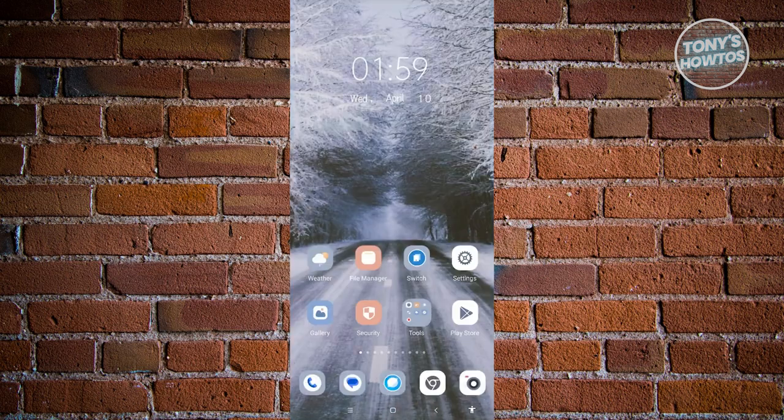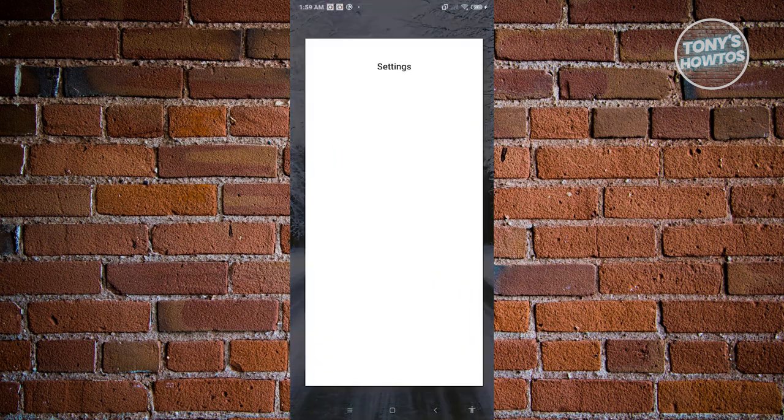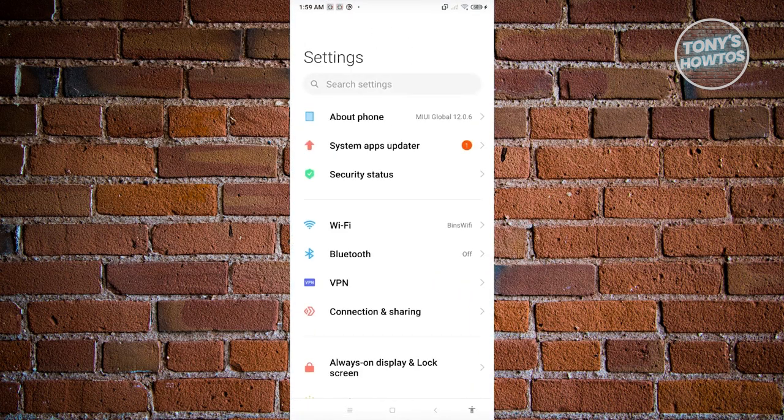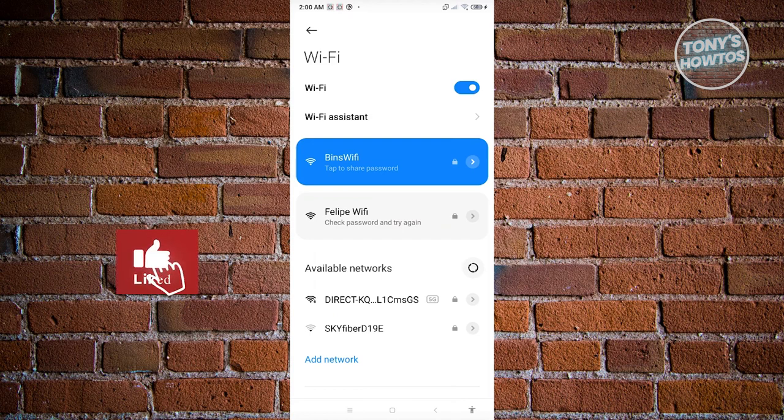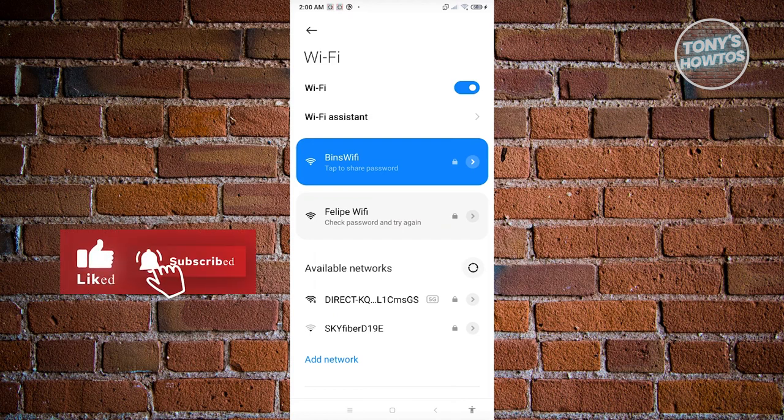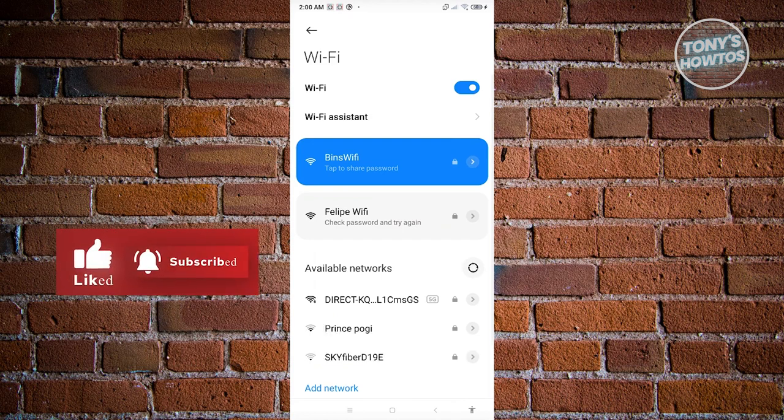you can go ahead and access your Settings. In this case, go to Settings. Now from here, what we need to do is go to Wi-Fi. From here, go to the Wi-Fi connection that you want to fix. In this case, let's click on the arrow next to the lock icon there.